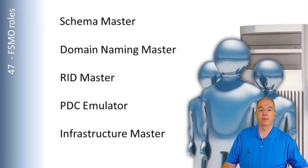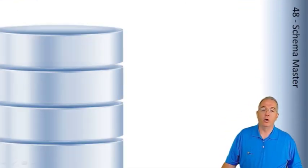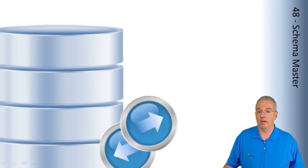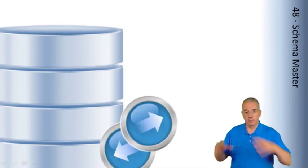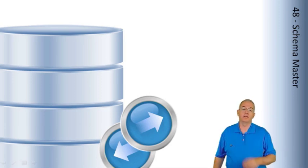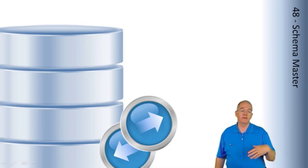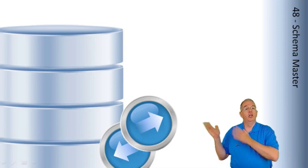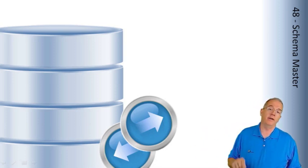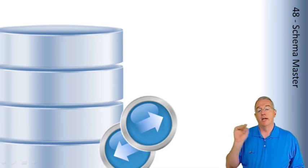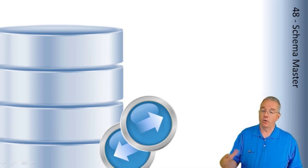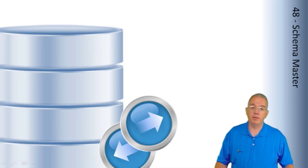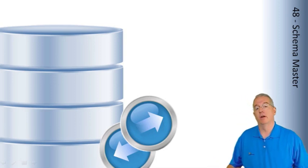Let's talk about it. First one we have is schema master. Schema master holds the only read-write copy of your Active Directory schema. The schema is those attributes associated with the user objects, and if you extend the schema, like adding employee ID, you have to talk to the schema master. That's installed by default on the first domain controller in the first domain in your forest. There's only one. If you want to extend the schema, you have to talk to the schema master.